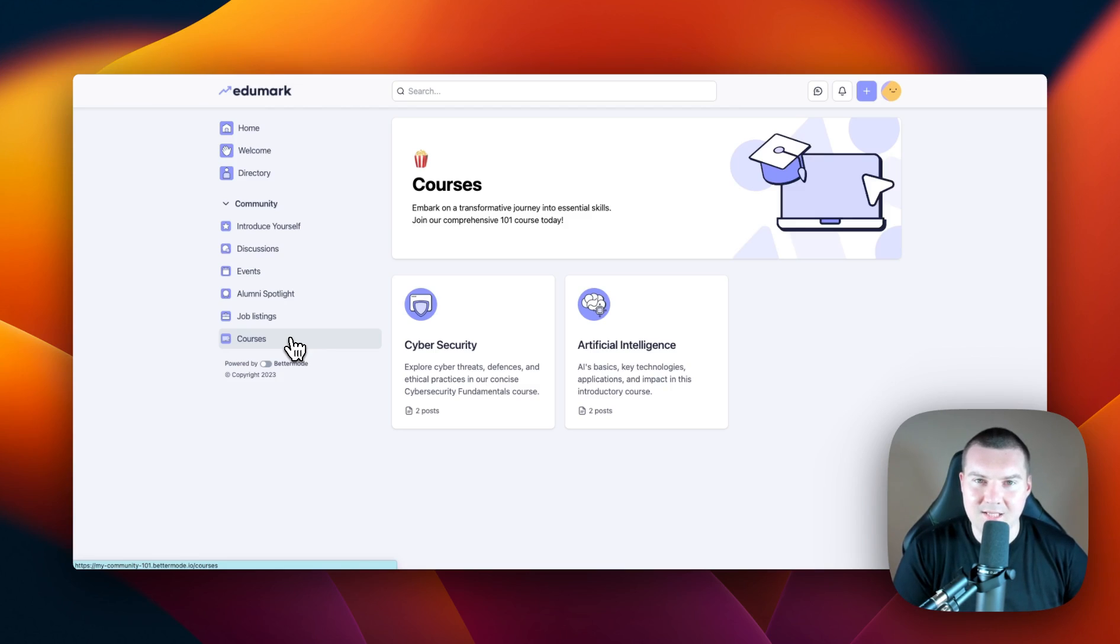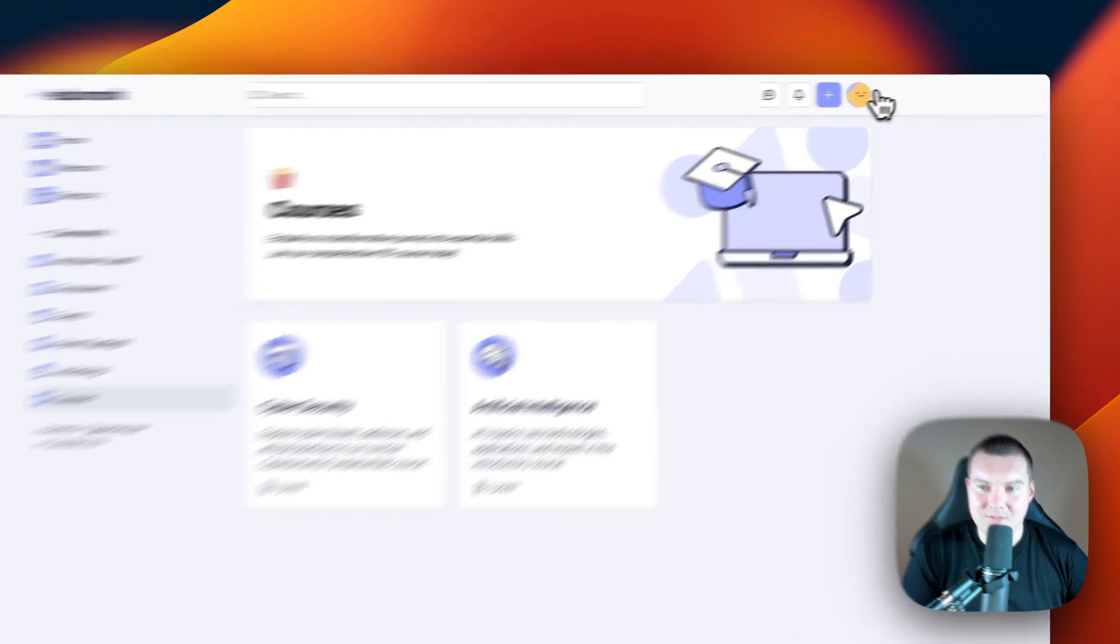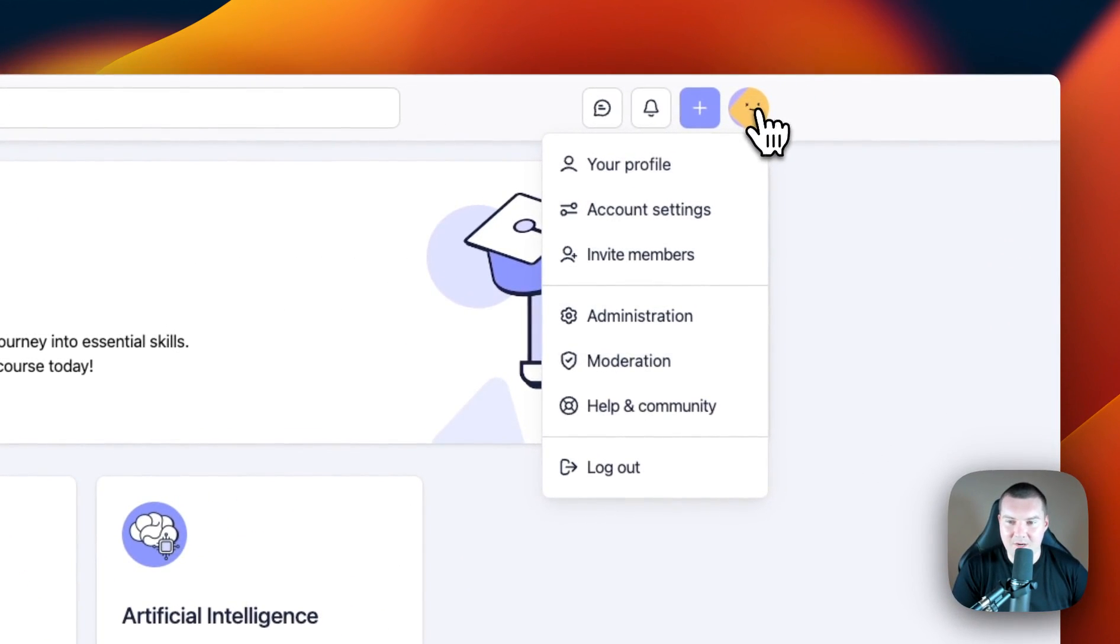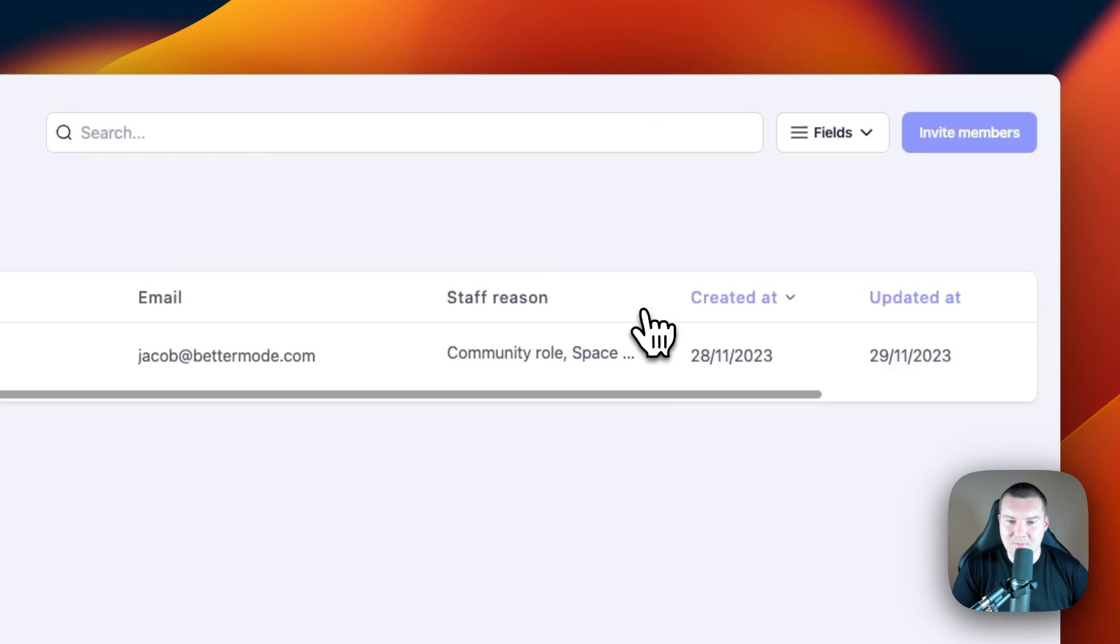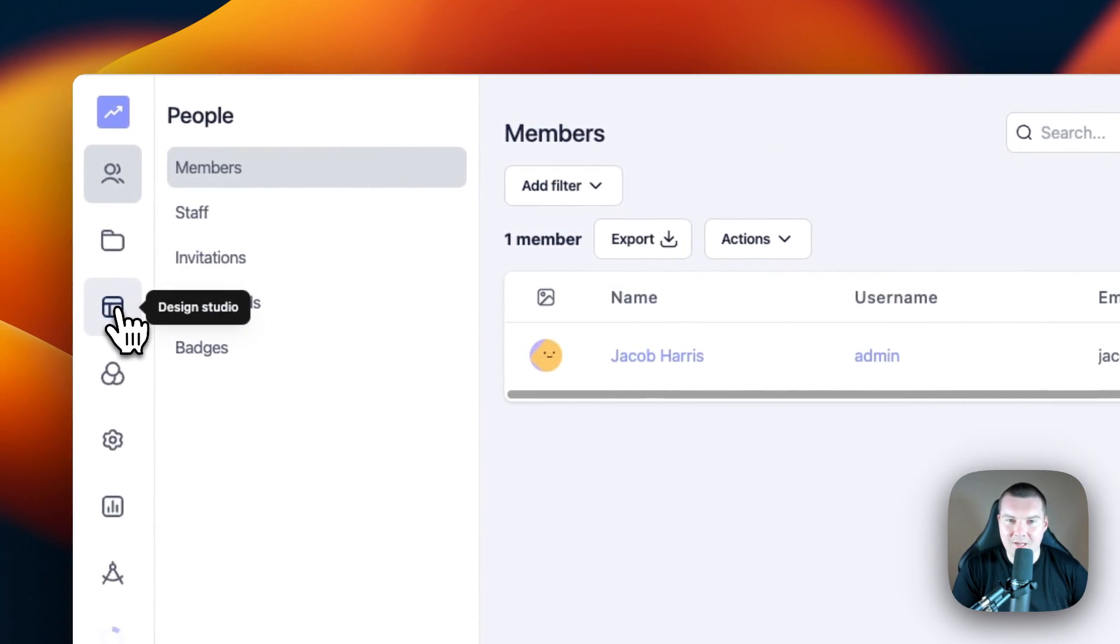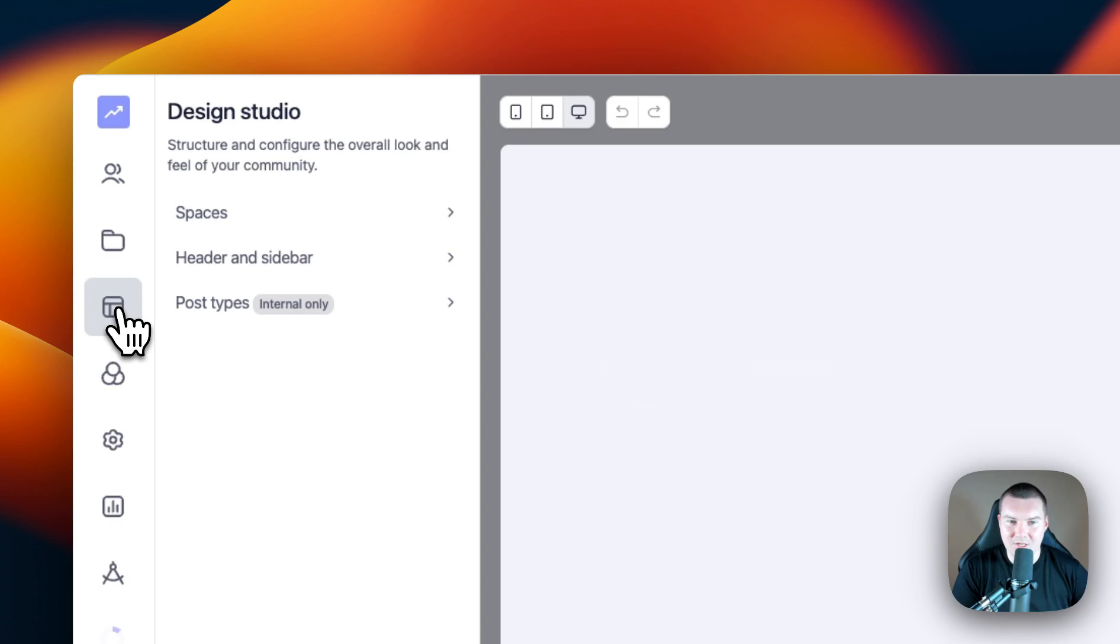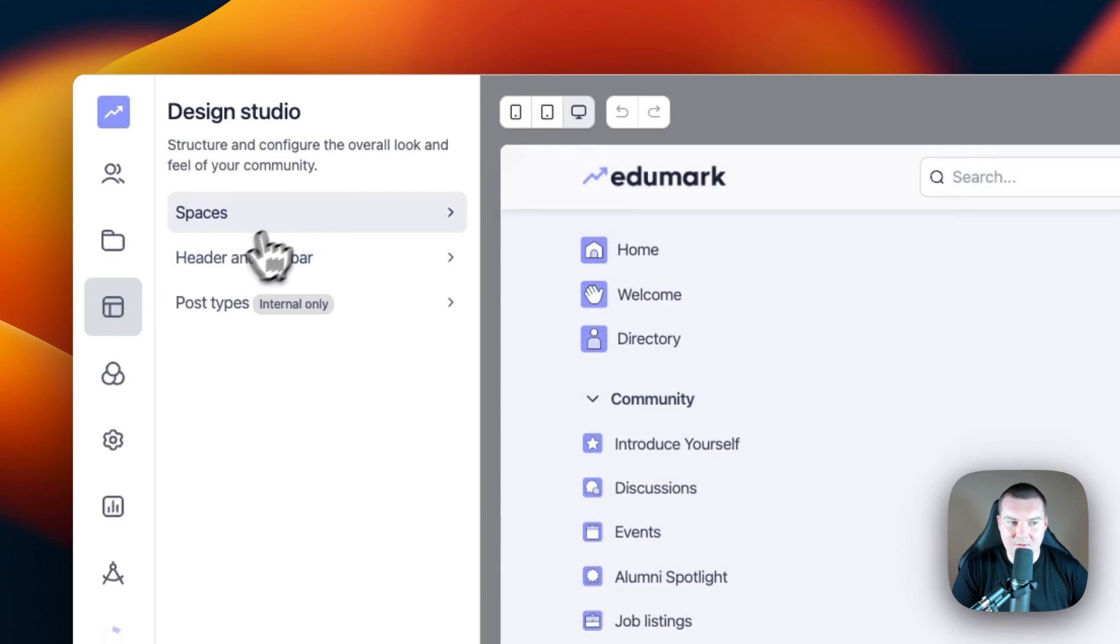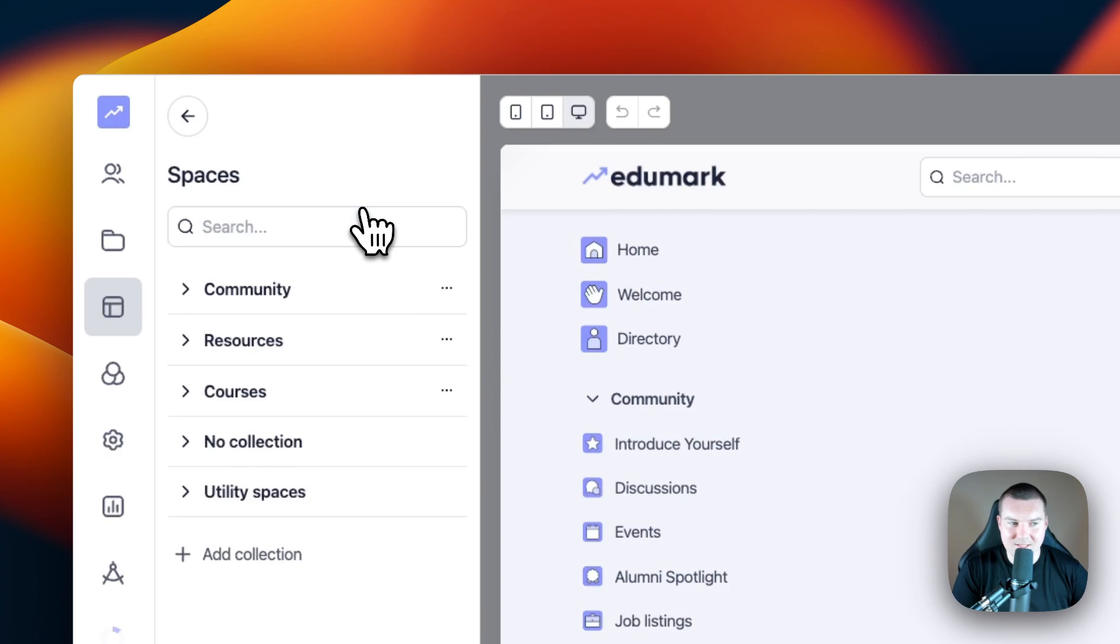Do you remember how to get to the design studio? Remember, we have to click on our profile picture in the top nav bar, go to administration, and then go to the third option down, design studio. Today, we're going to focus on the spaces section. So let's click into spaces.